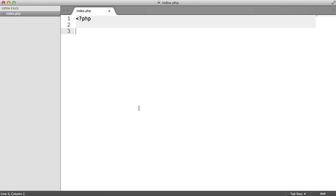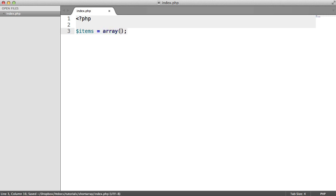PHP's short array syntax has been around for quite a while now since version 5.4, but we're going to take just a little look at what this is if you're not already familiar with it. So we're going to create a couple of examples here. Obviously when you begin to create an array you would usually use the array syntax.